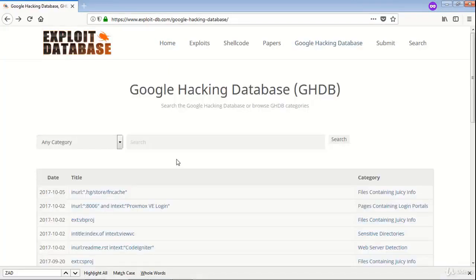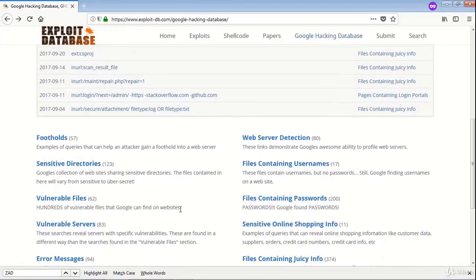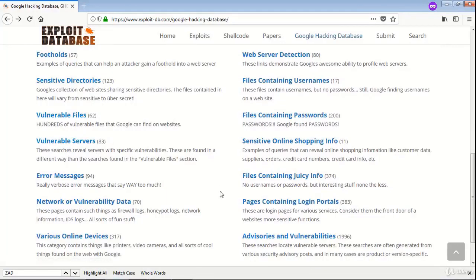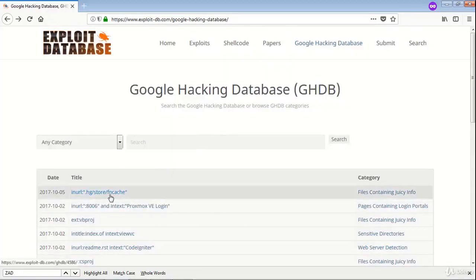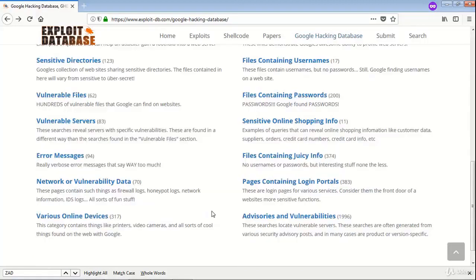Let us watch the Google Hacking Database. This is the Google Hacking Database. One can search the database, and the database is categorized — like footholds, sensitive directories, vulnerable files, vulnerable servers, and so on. You can see the latest queries being added to the database. Let us explore some of the queries.